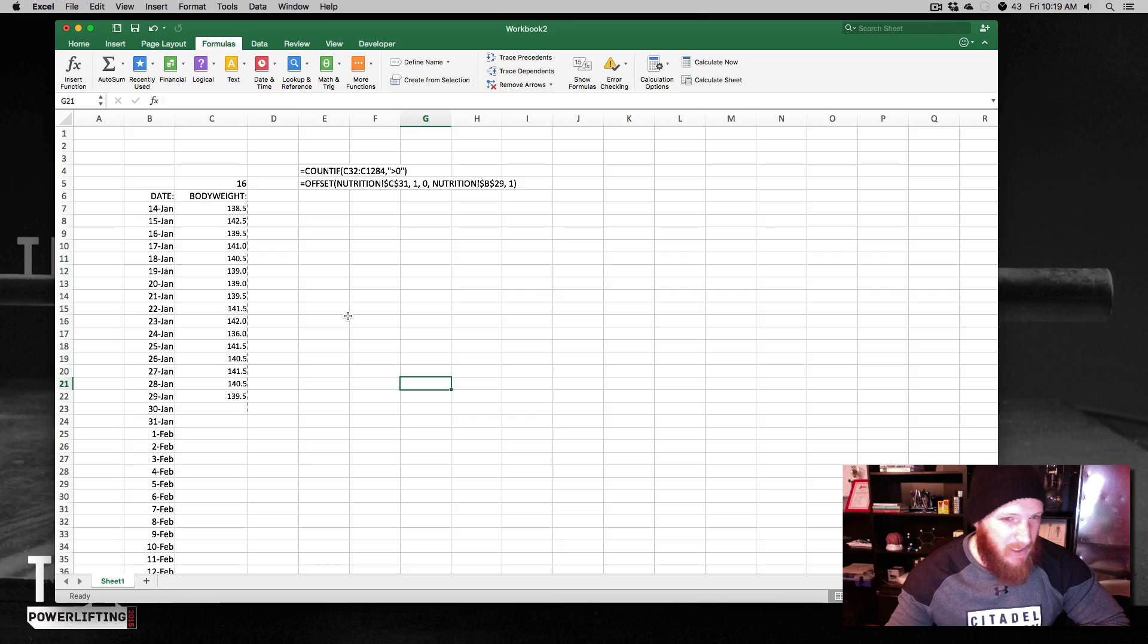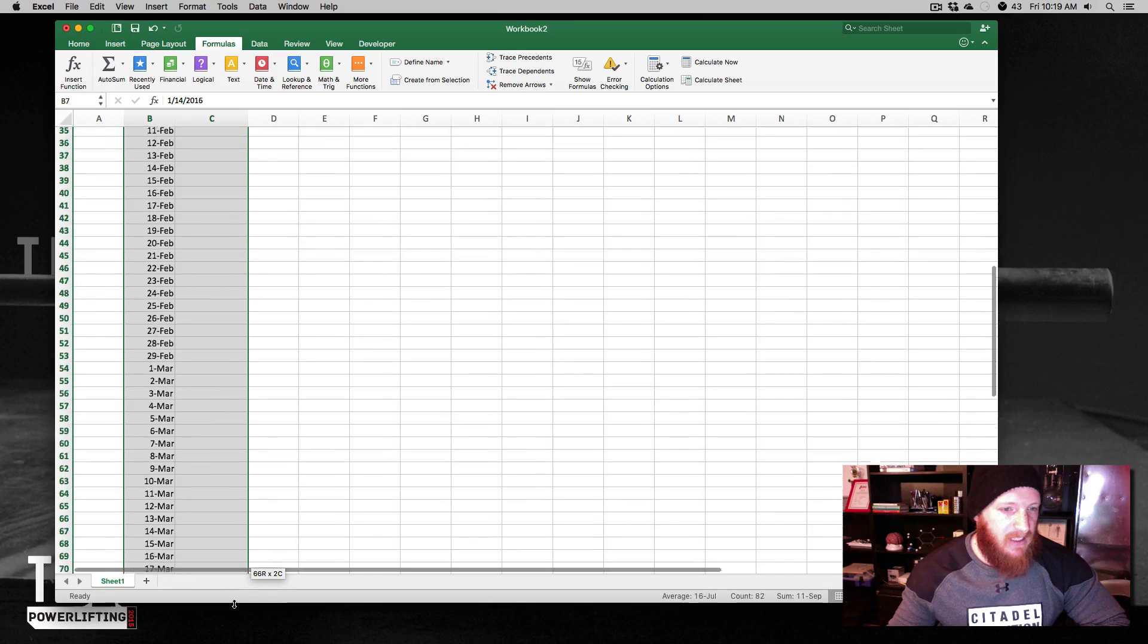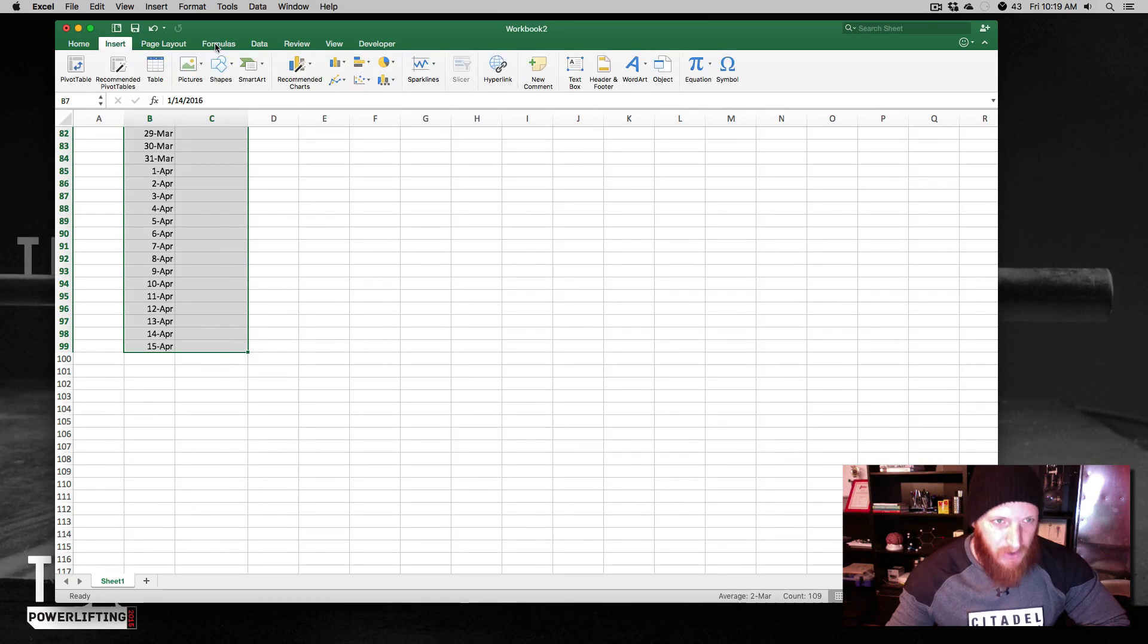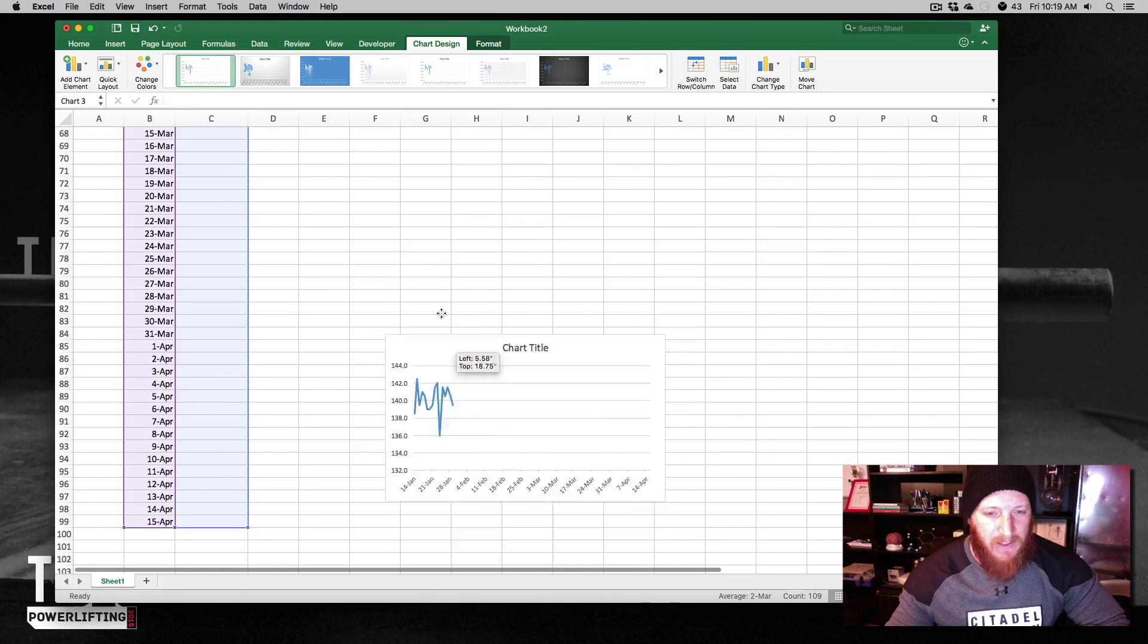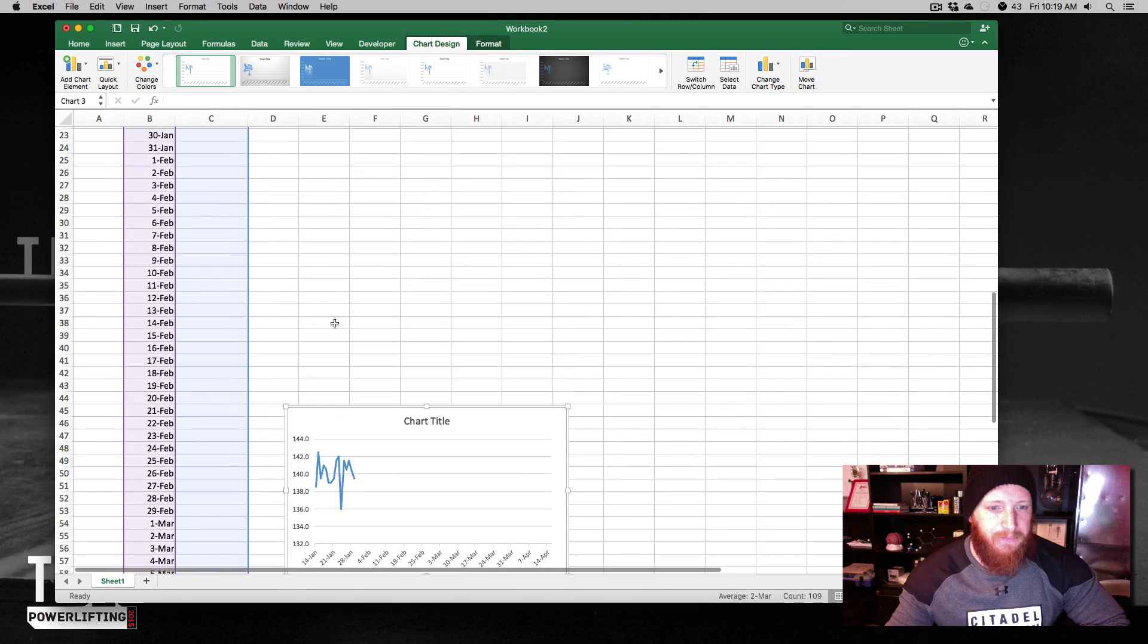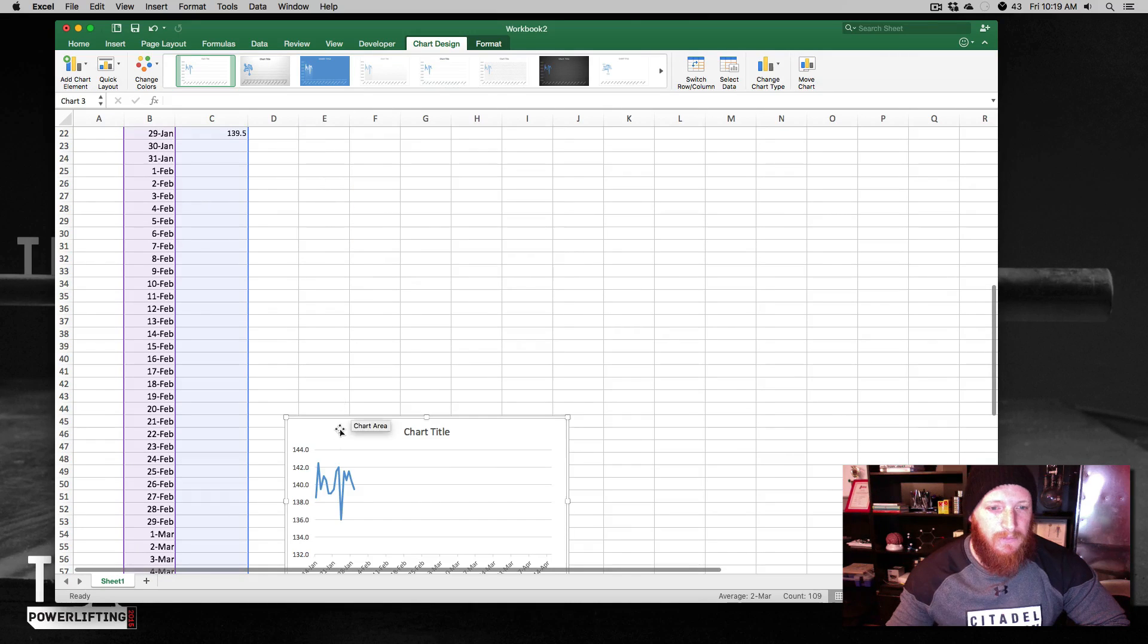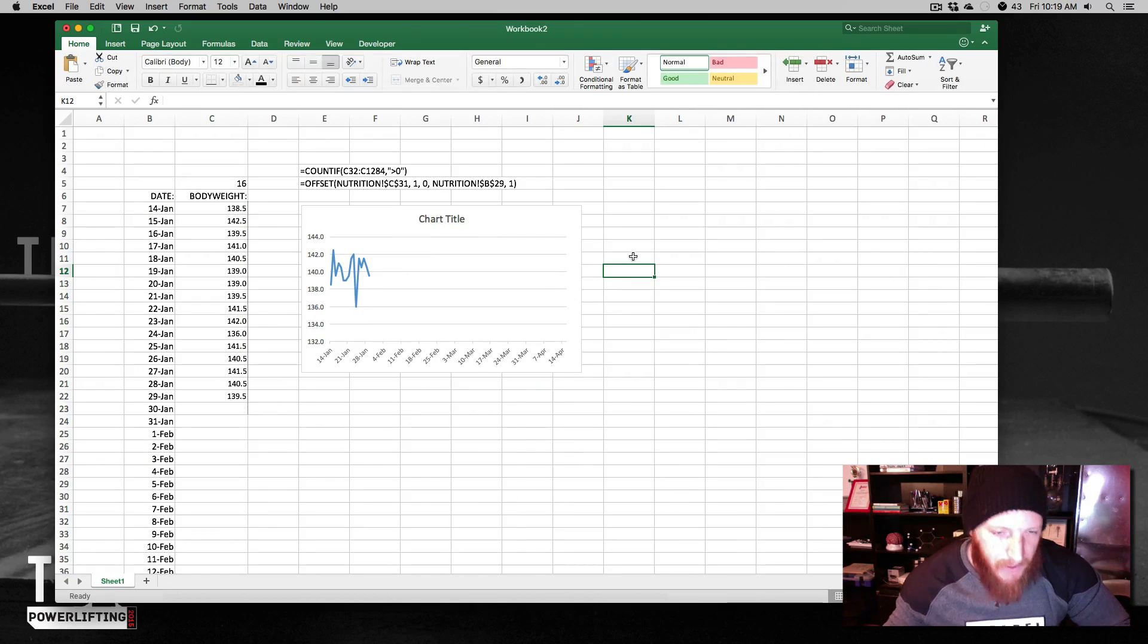The next thing we need to do is to create a chart. So let's scroll down here and let's select all of these dates that we've got here, all the way down here. And let's go to insert and insert that same line chart from before. And let me bring this back up to the top. Okay.